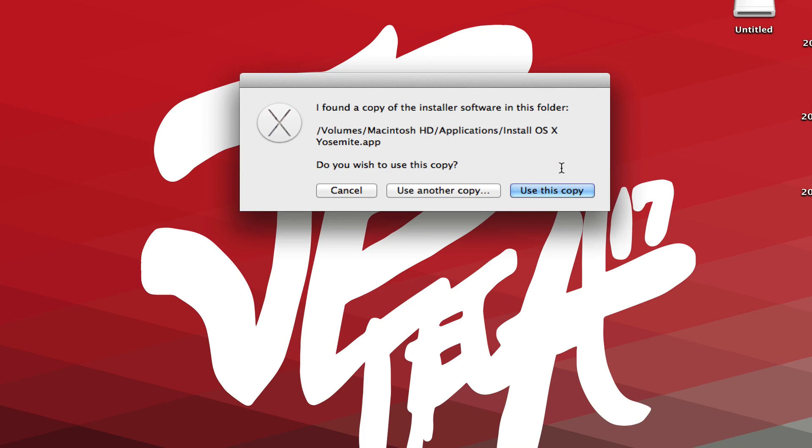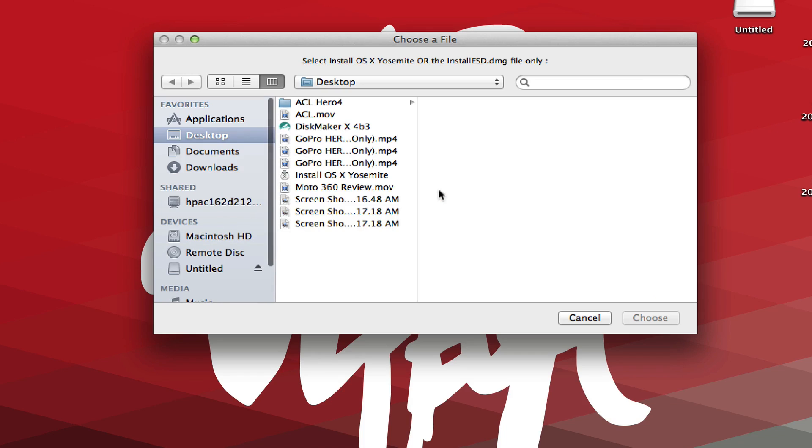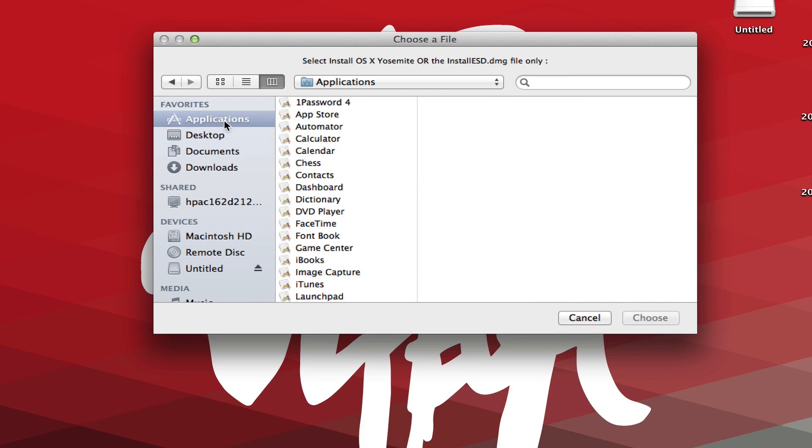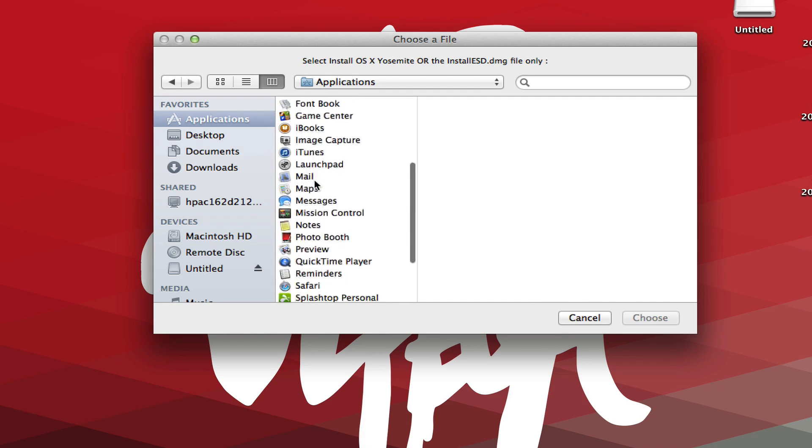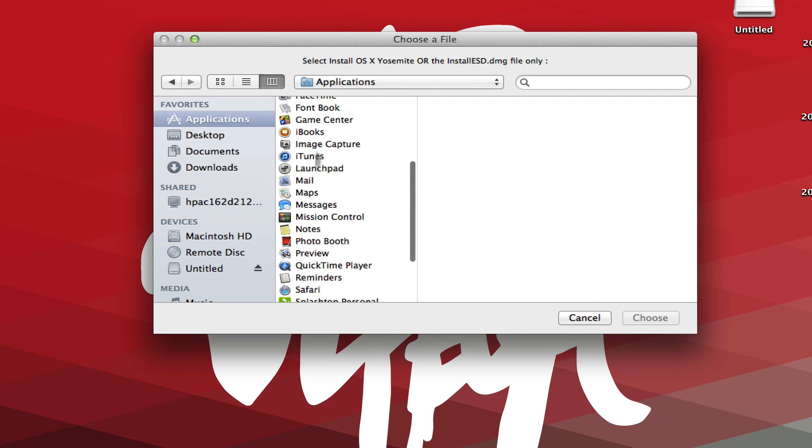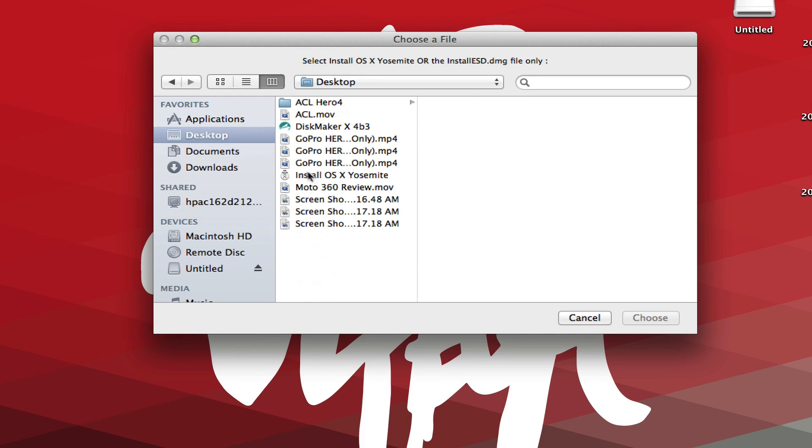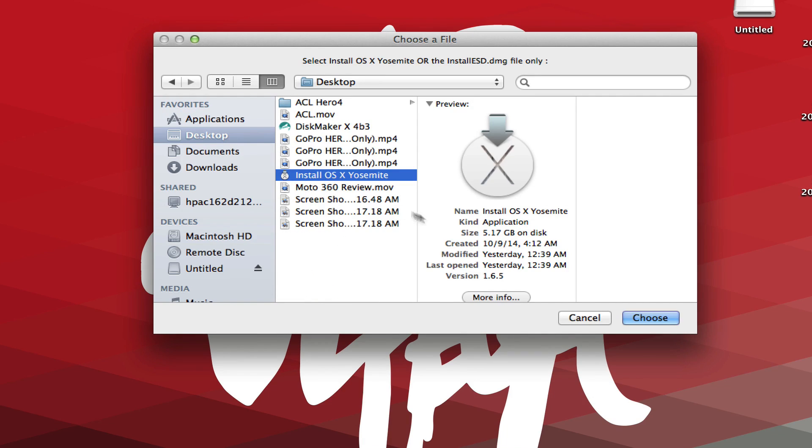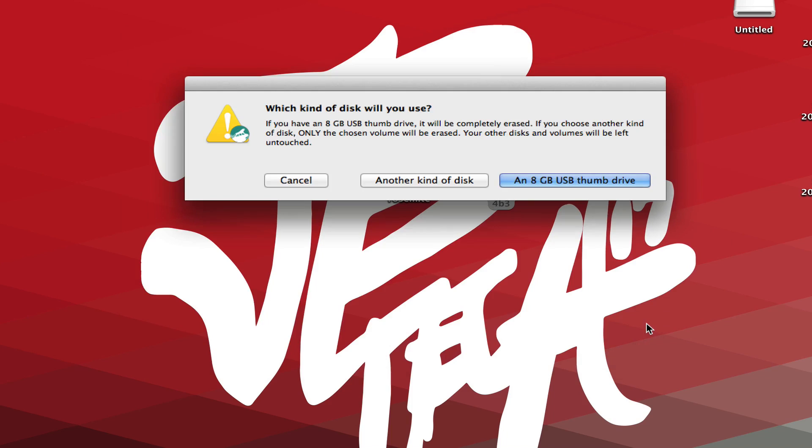And then we'll go ahead and click on Yosemite right here. And now it says it found a copy of the installer software in this certain folder. Now it'll automatically find Yosemite, but if it doesn't, if maybe for some reason it's wrong, go ahead and use Other Copy. And then I have mine laying on my desktop. Yours will probably be in your Applications. So go ahead and scroll down to Applications and then find Install, which should be in the I's. But like I said, mine's on my desktop. So I'm going to go ahead and click on Install OS 10 Yosemite.